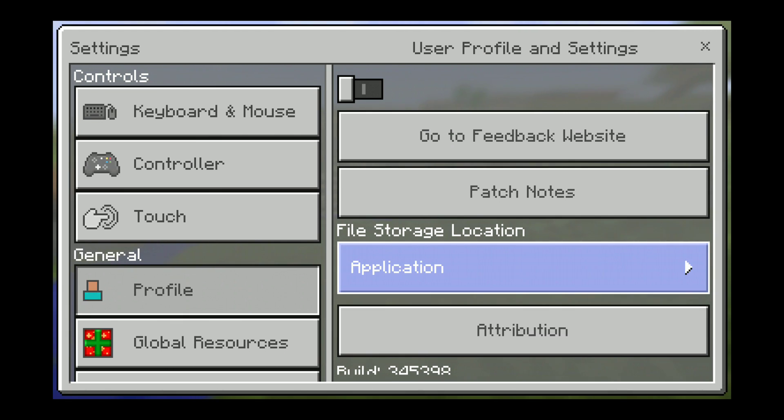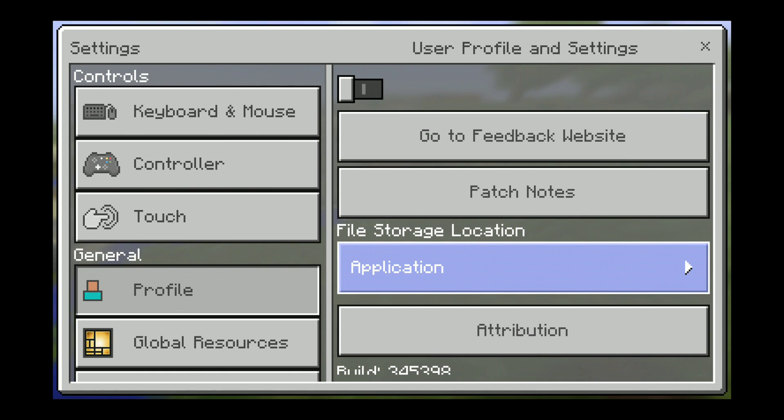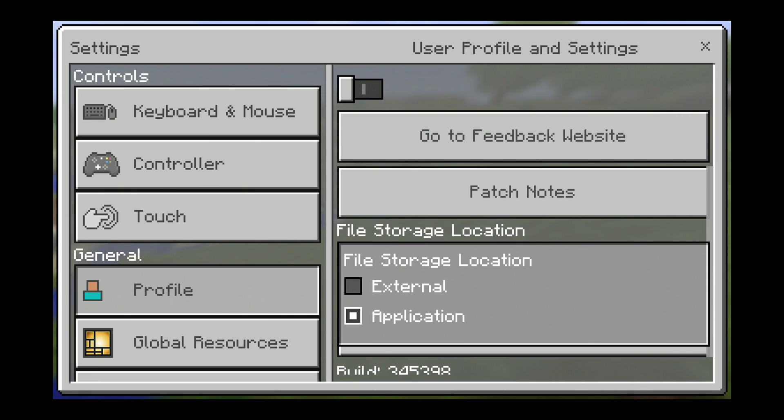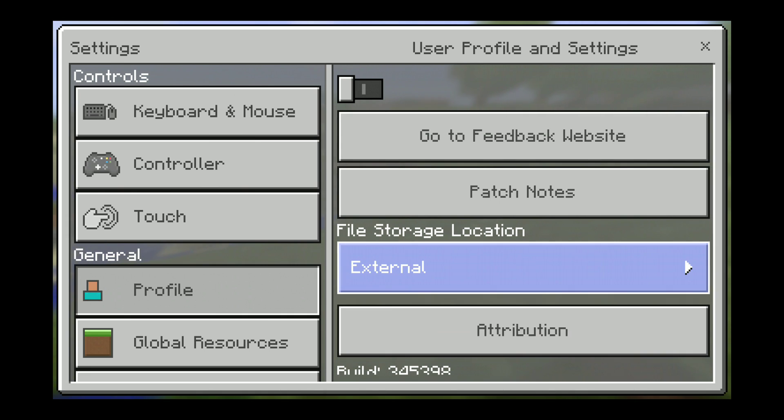So the new worlds that I had just created were saving to the application, not to the external folder. So I quickly switched this to external, I built a new world, and saved it.